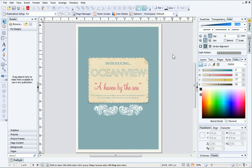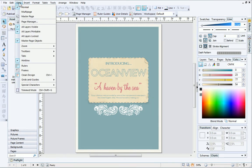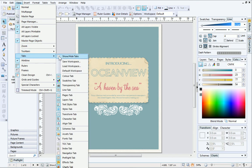To reset your workspace and return to the original layout at any time, choose Tabs from the View menu and then click Default Workspace.